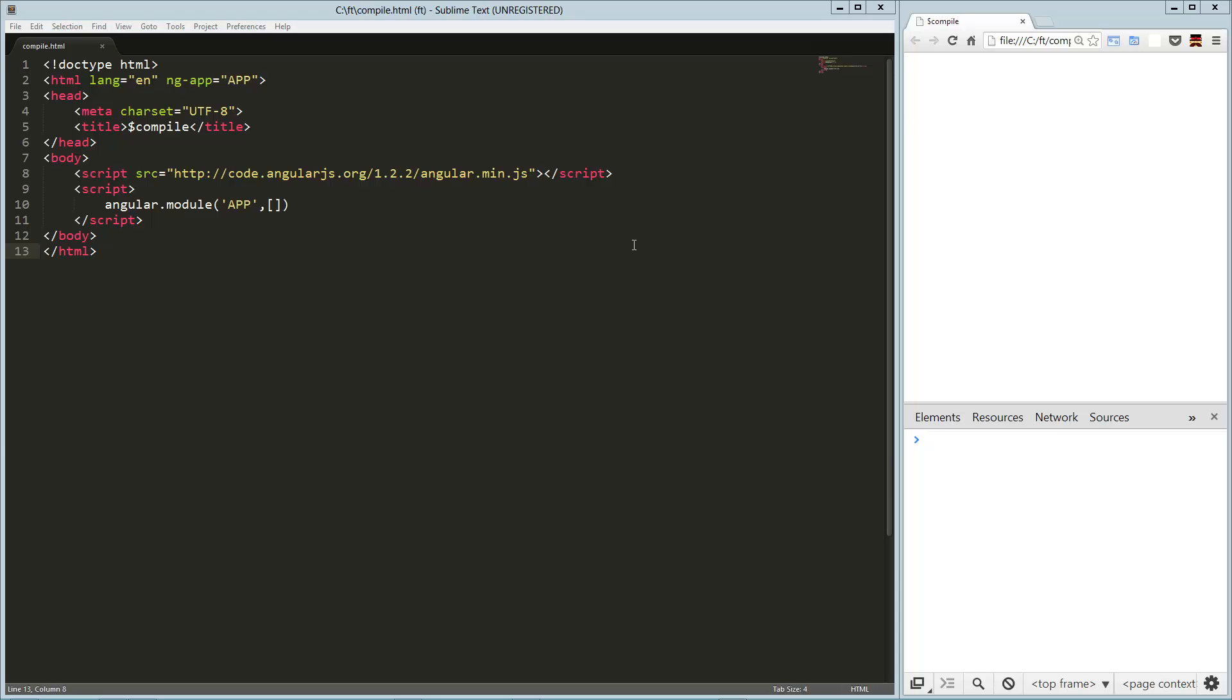Hey guys, today we're going to take a look at the compile service in AngularJS. This is going to get a little bit meta. What the compiler service does is it turns all your HTML into controllers and directives and all that good stuff. So what we're going to do is we're going to create a controller that creates directives, basically.